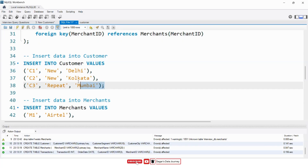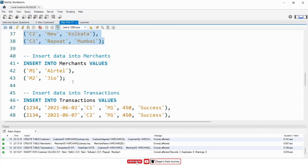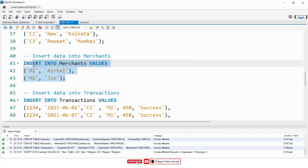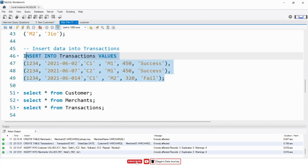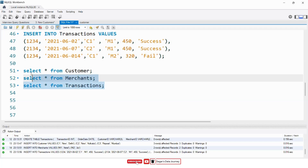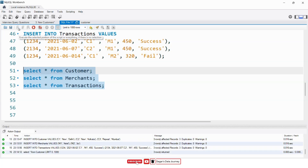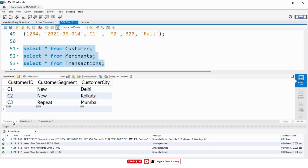Now I will insert all the records in each table. First of all, I will insert the records in the customer table, then in the merchants table, and lastly in the transactions table. Now let's see whether all the records are inserted in the tables or not. As you can see, we have inserted all the records in these tables.